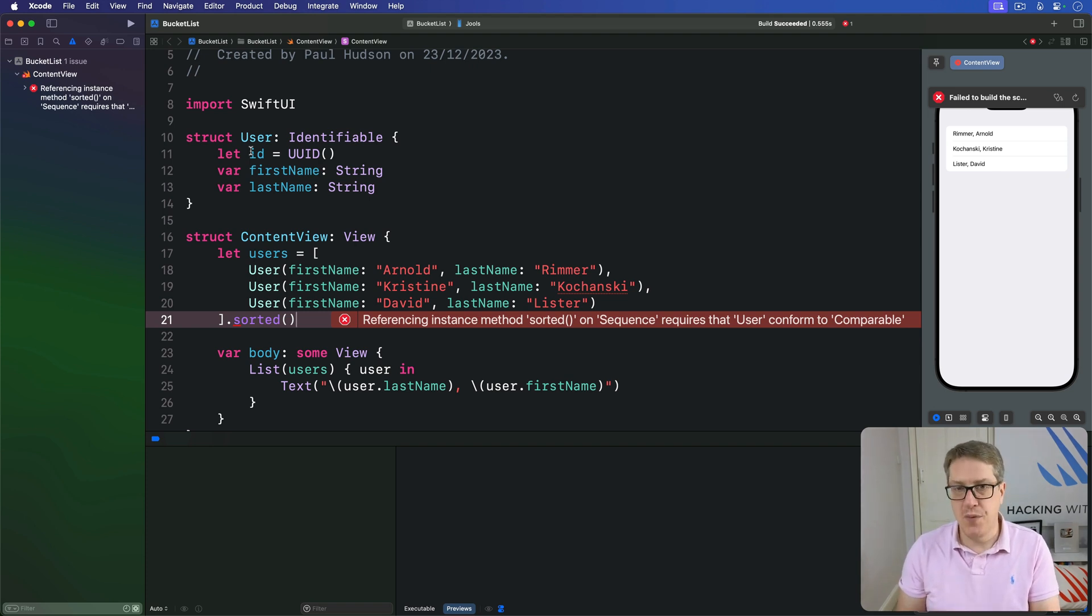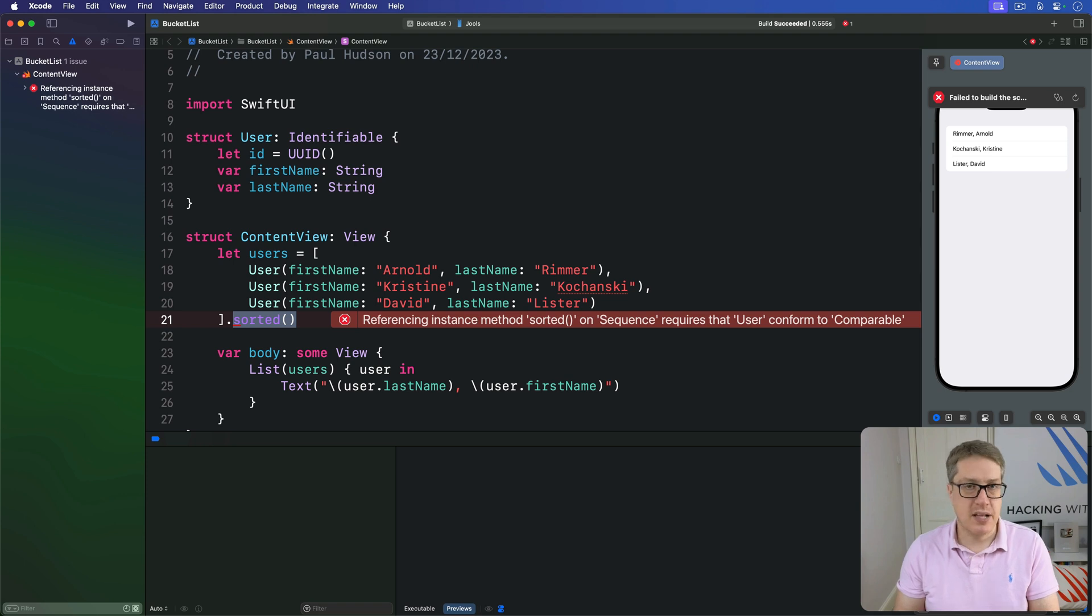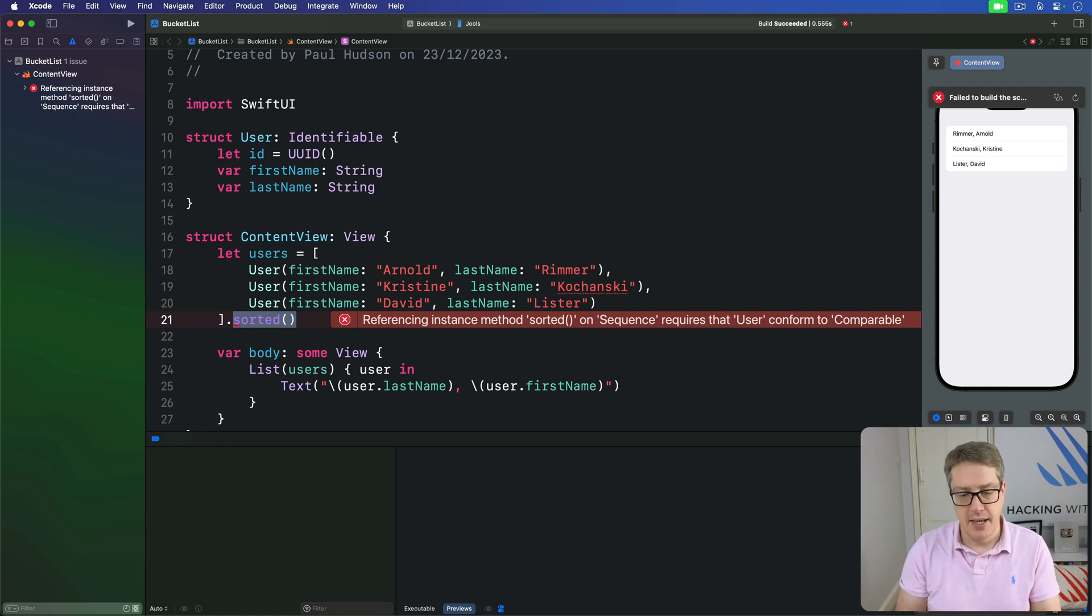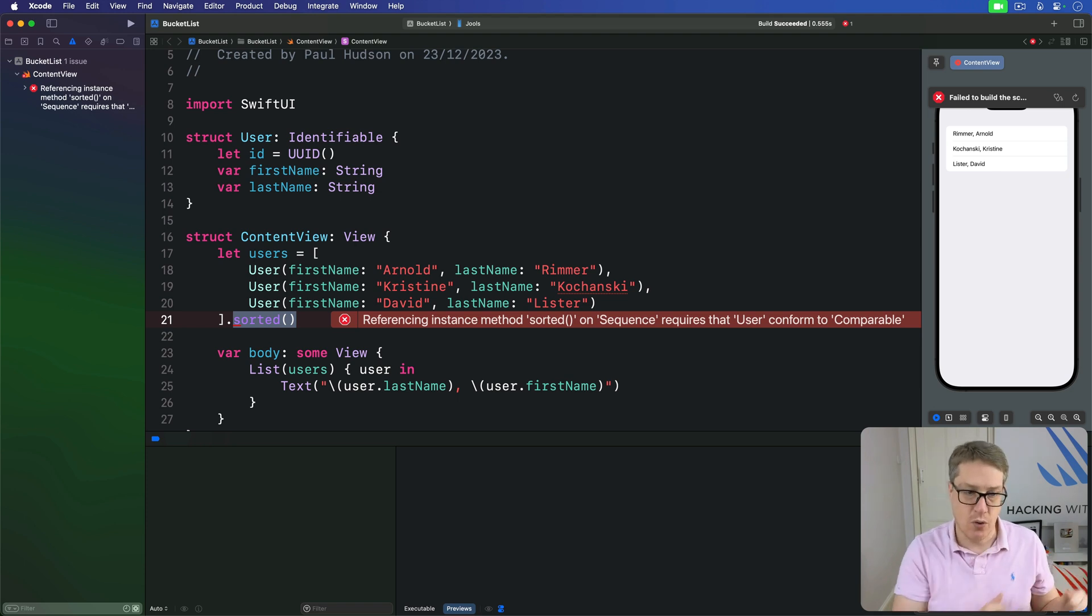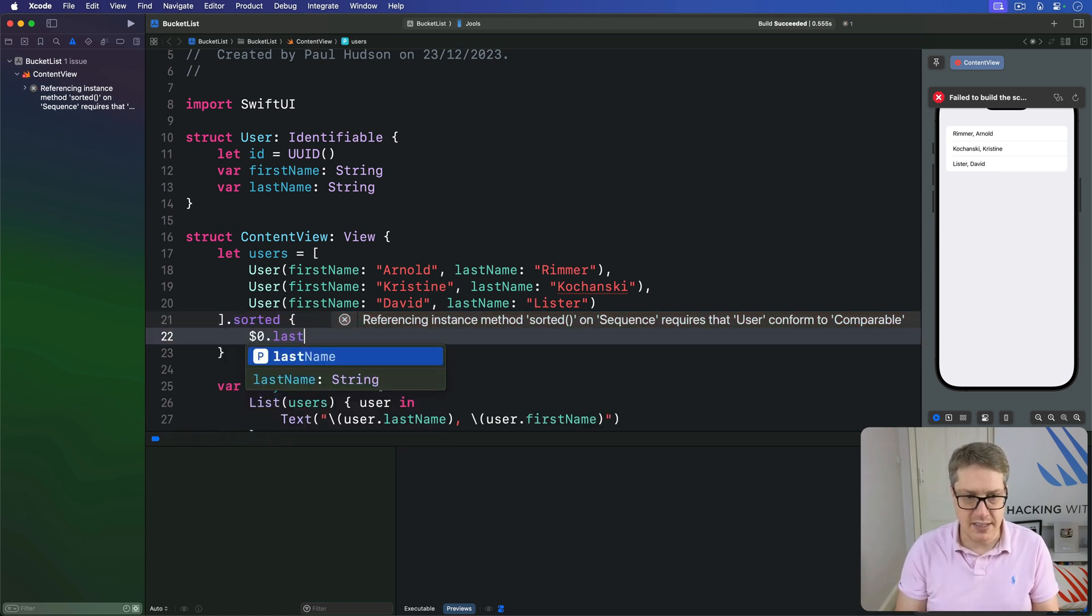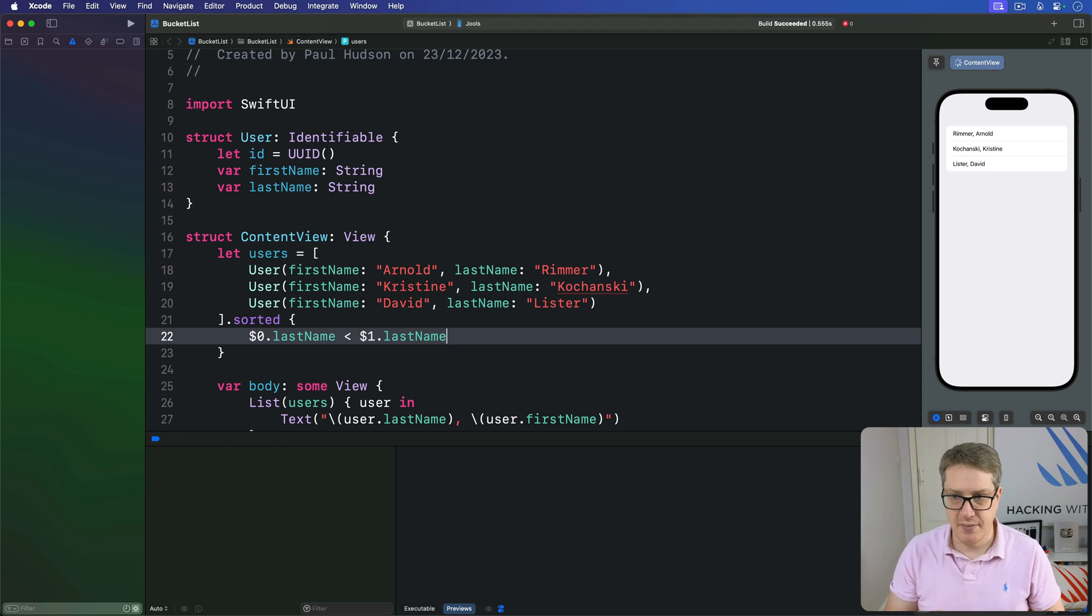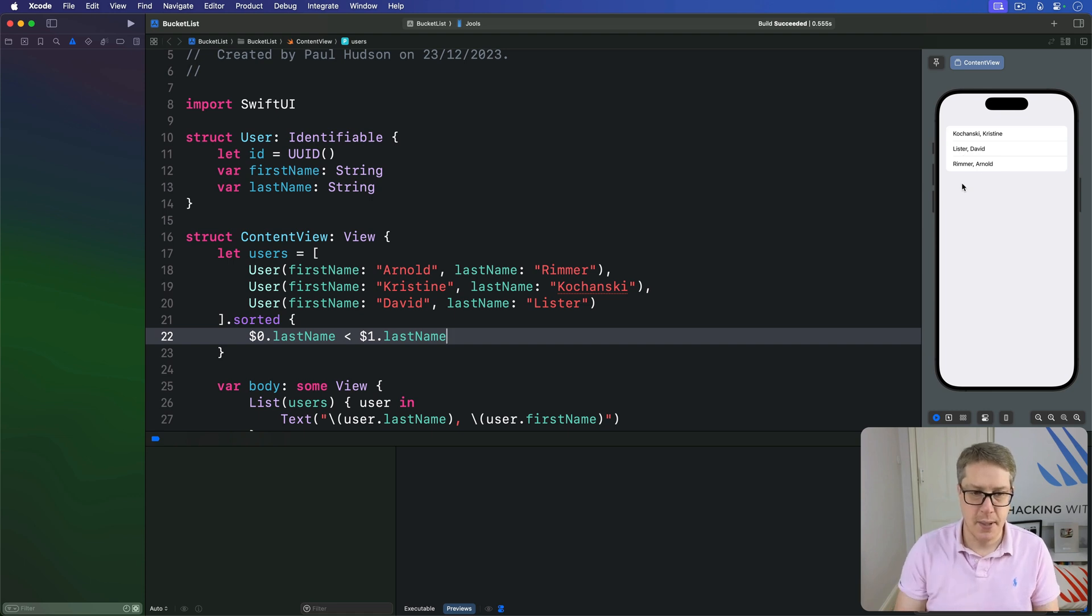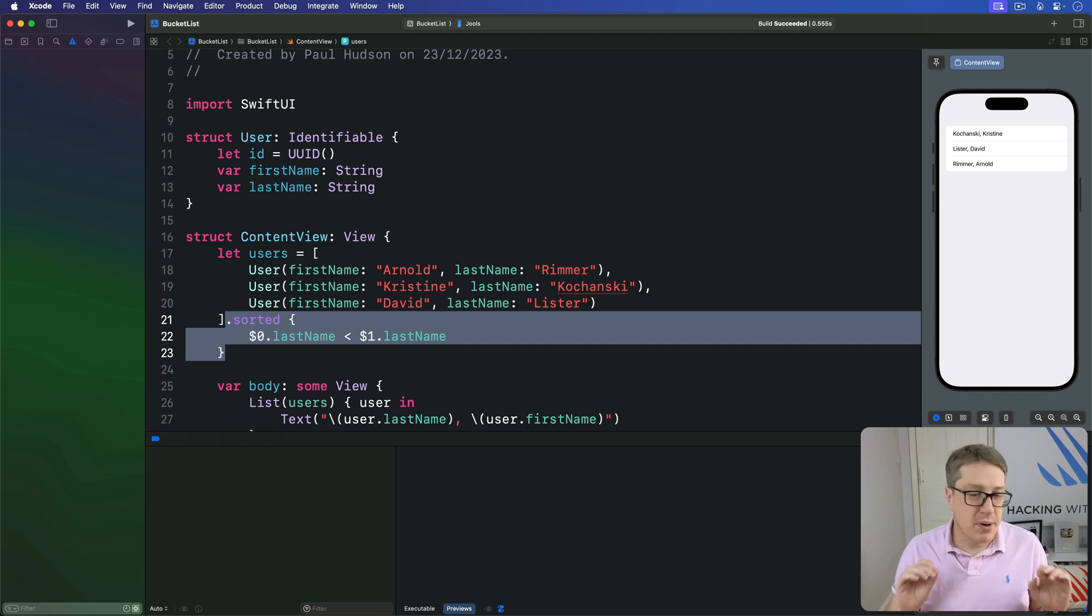Now, one way of doing this is provide a closure or function to this sorted call here to do the sorting ourselves. This will hand us two objects from the array, $0 and $1 if using the shorthand names here. And we've got to return true if the first object should come before the second object. And so we could say sorted based on does the first last name come before the second last name. And that's valid. So it's now Kochansky, Lister, Rimmer, K-L-R, which makes sense.